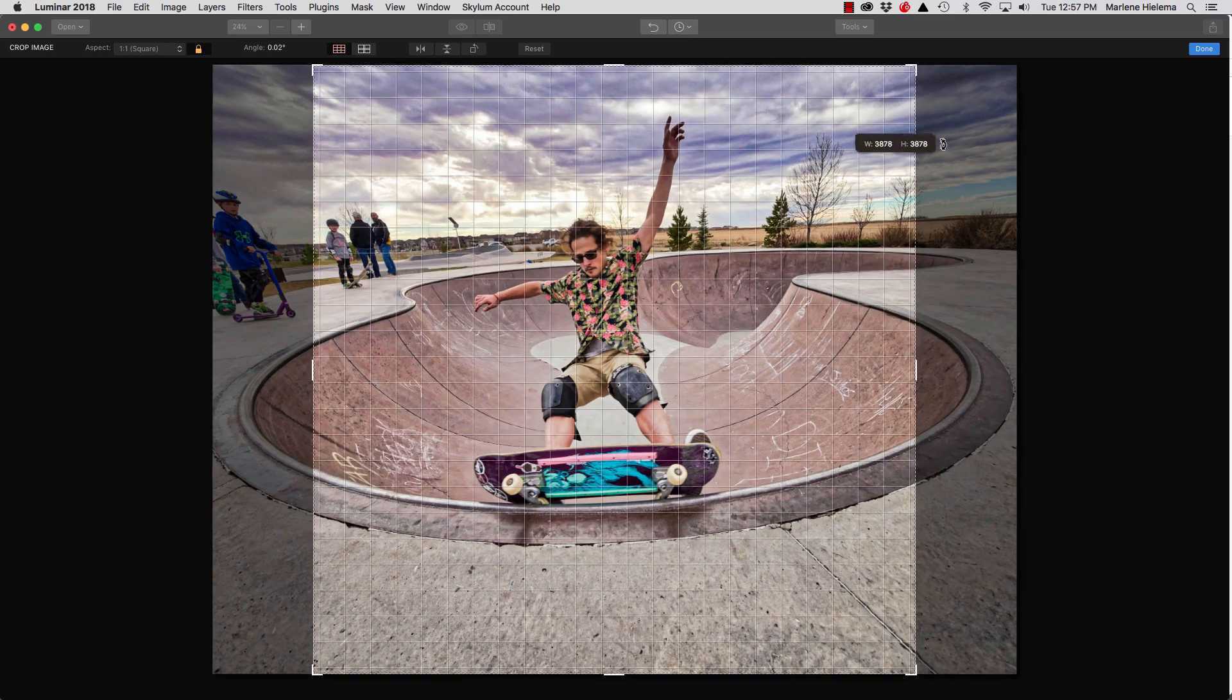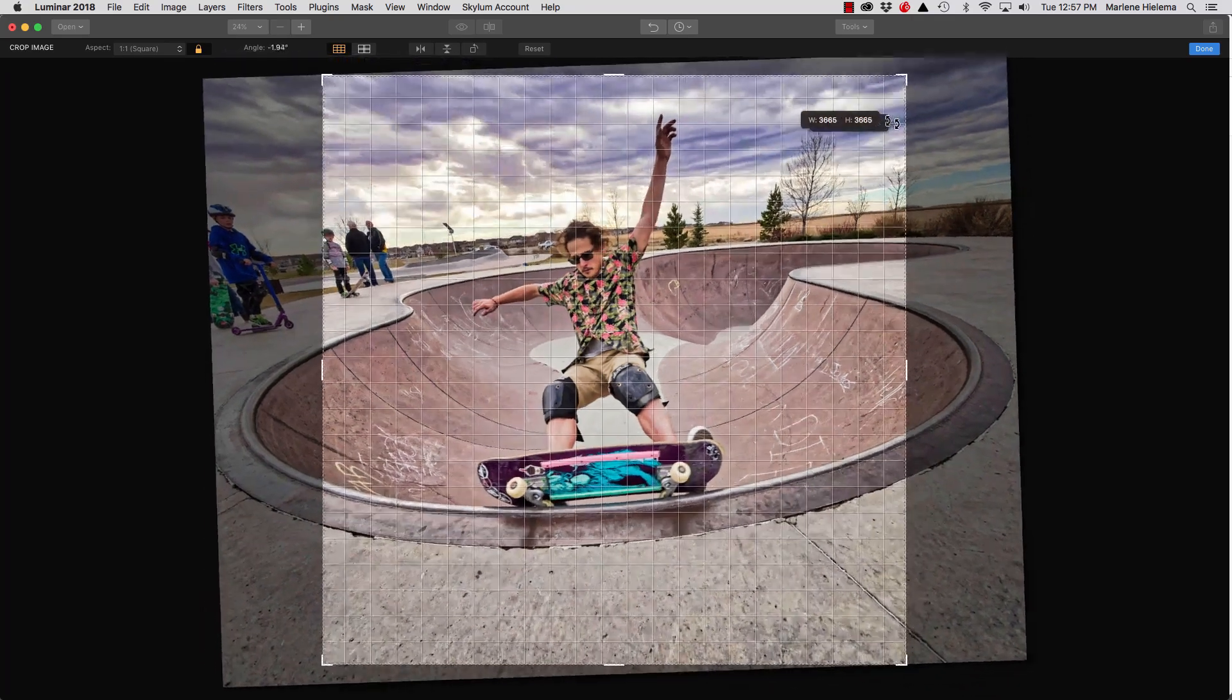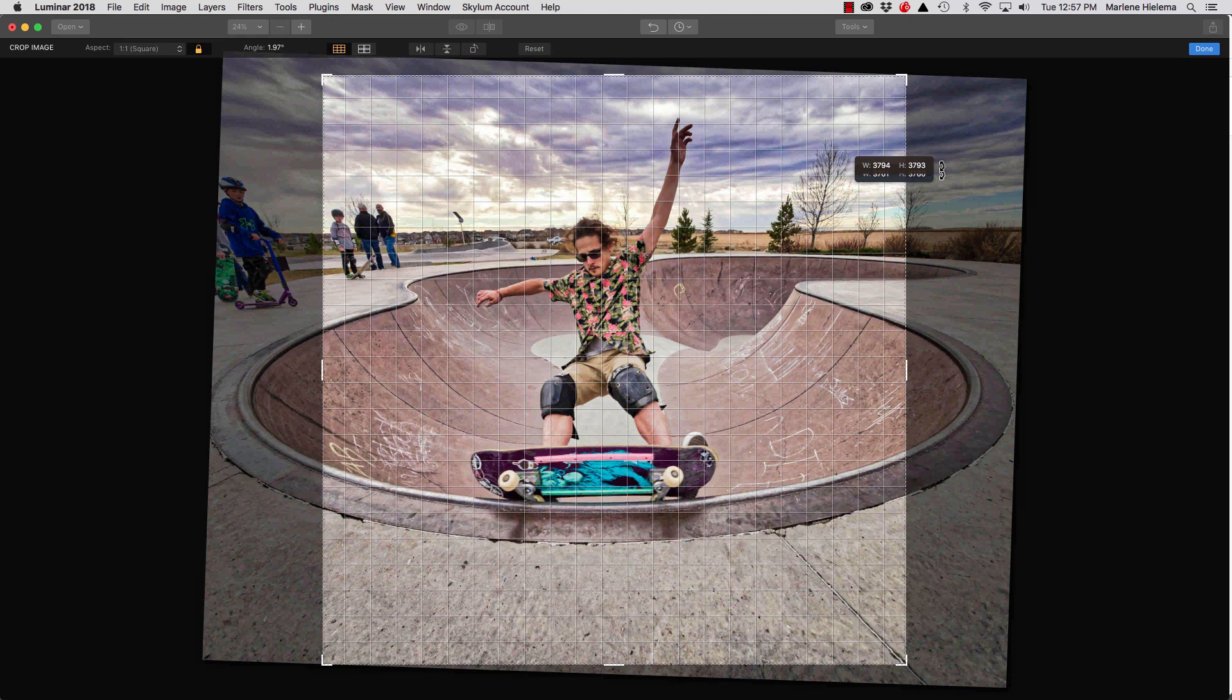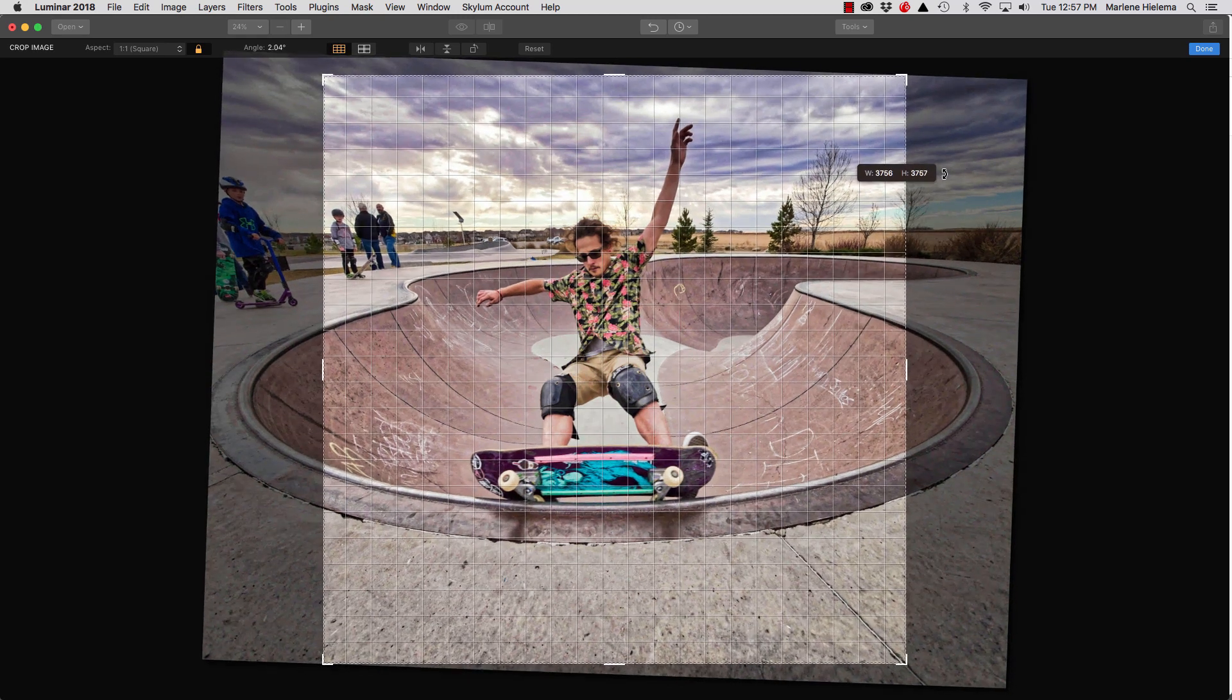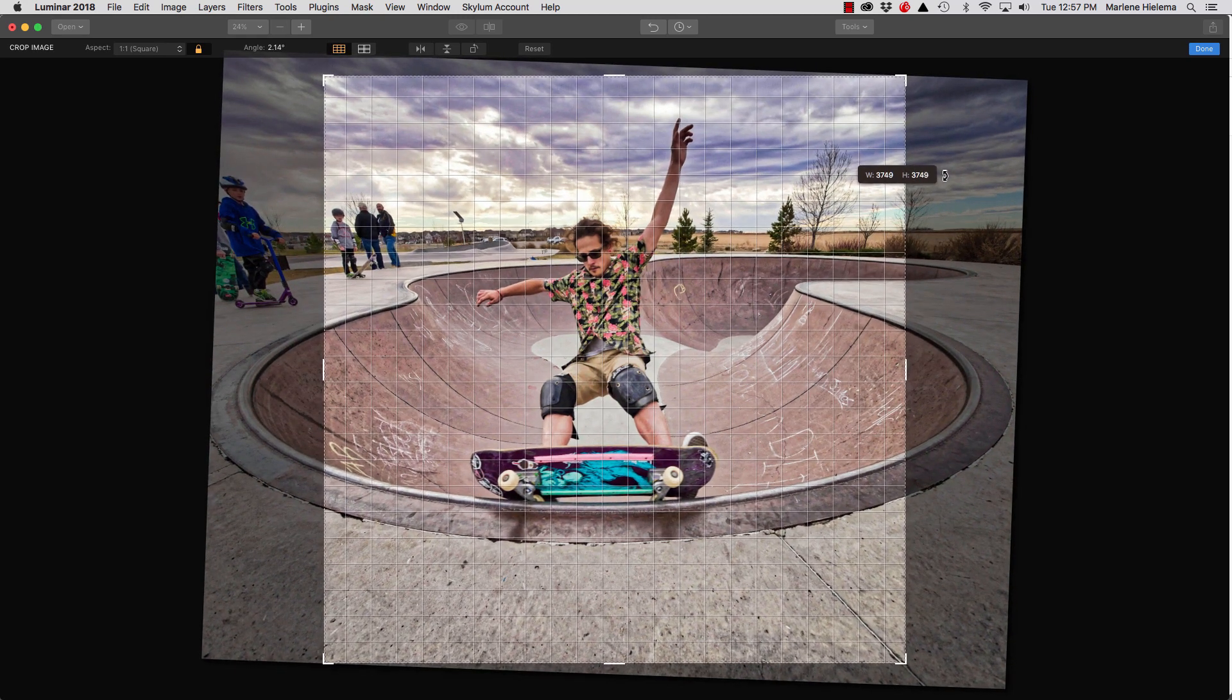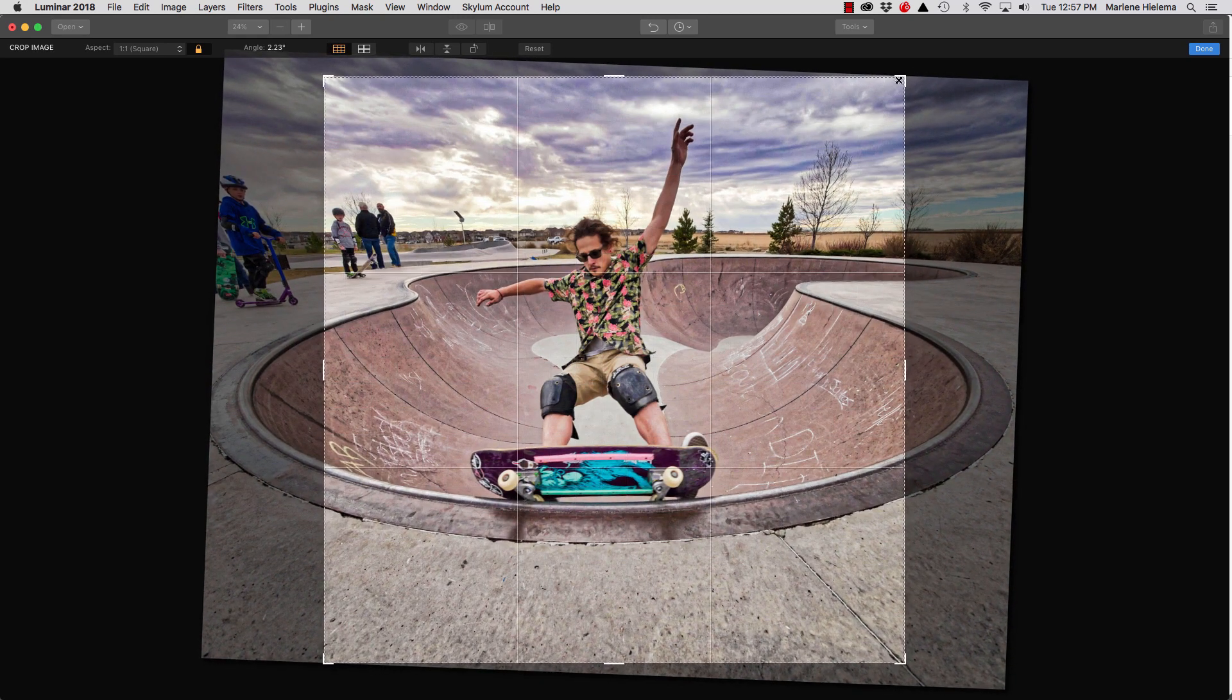By the way, if you want to level your horizon a bit, you can rotate within the crop tool as well. And I'll just level that out a bit. Level up my horizon.